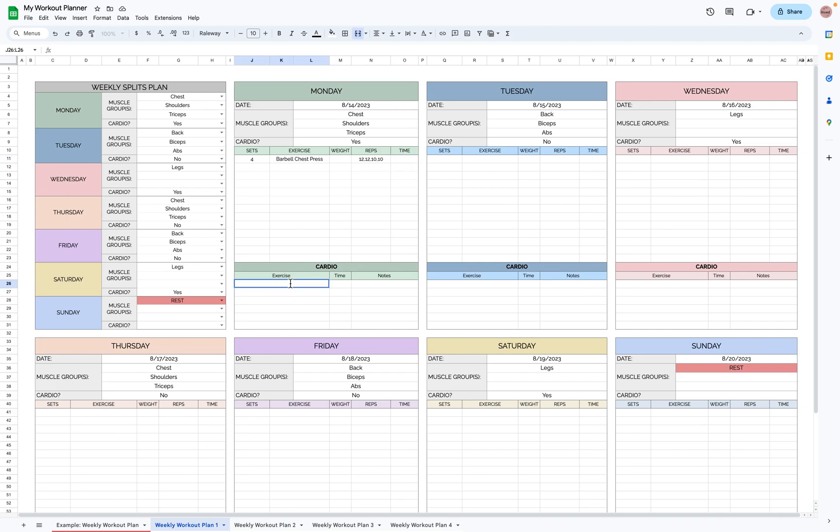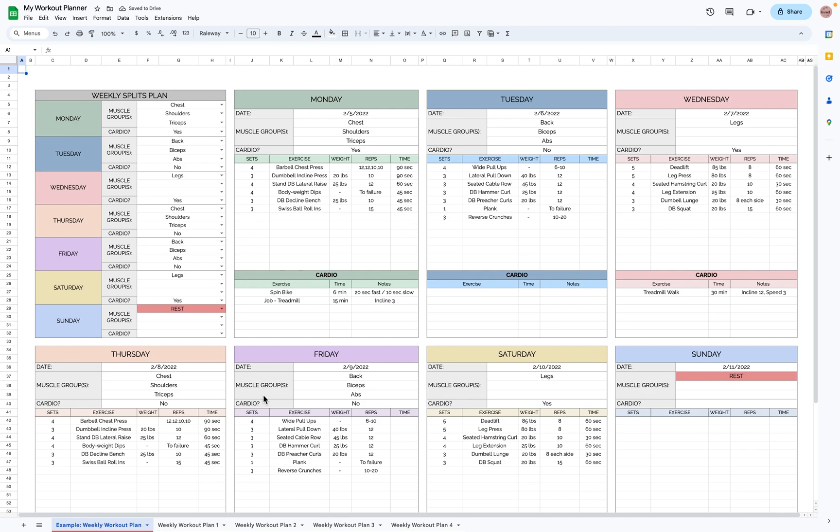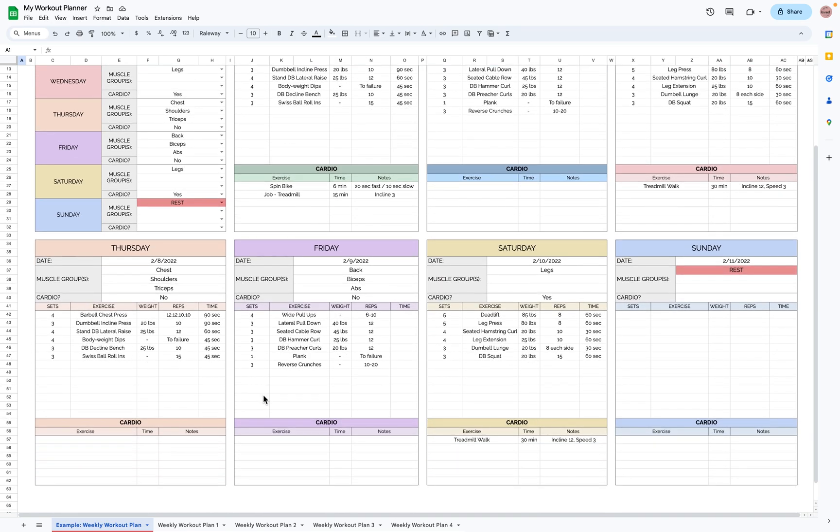Also, if you're doing cardio, you can add it down here. Let's do spin bike for six minutes. And you can get as specific as you like. Then you'll just fill out the rest, and it'll look something like this.